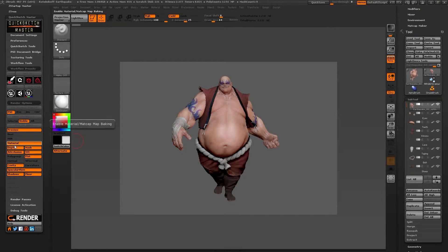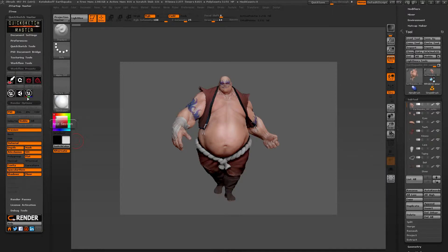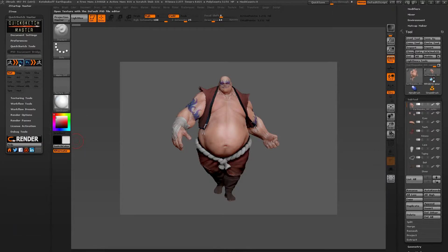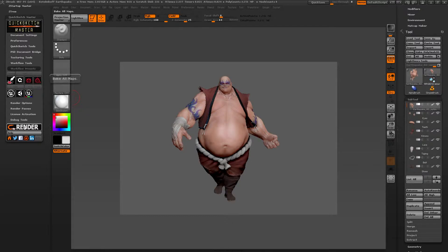We want material, depth, mask, ambient occlusion, sub-surface scattering, flat, cavities, specular view, shadows and floor. We will open all the exported maps with a PSD editor just by selecting the render you want to open with.